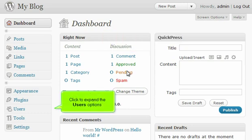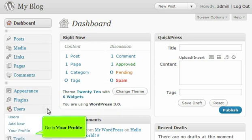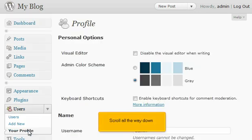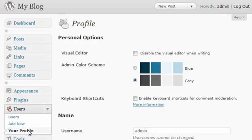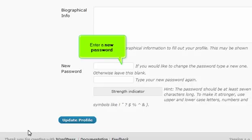Click to expand the user's options. Go to your profile. Scroll all the way down. Enter a new password.